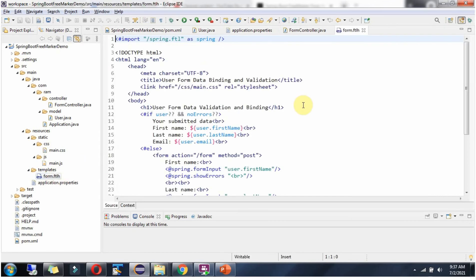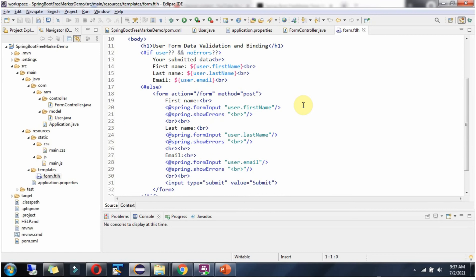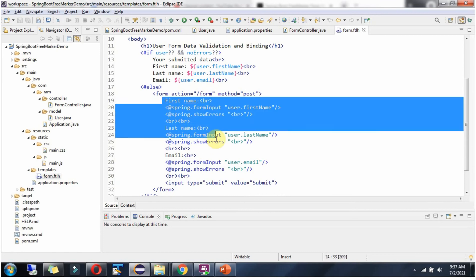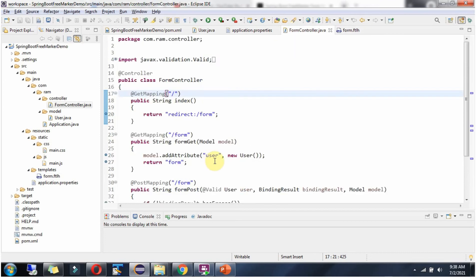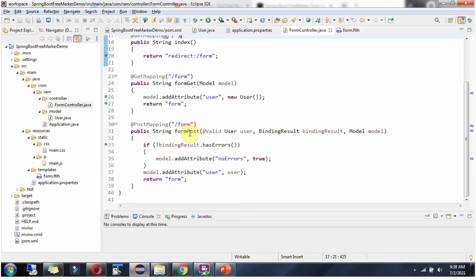It will display the first name, last name, and email with text boxes and the submit button. Once the user clicks on submit button, this form post method will be called.